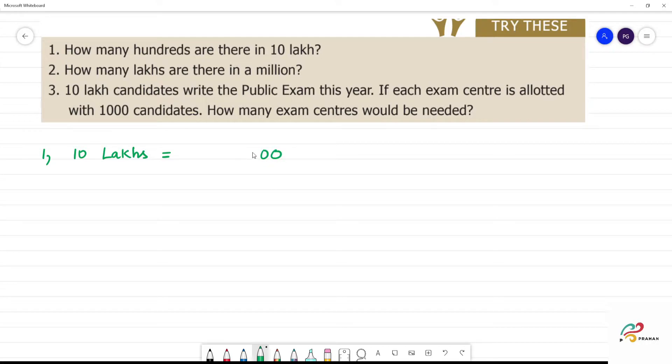Ones, tens, hundreds, then 1000, 10,000, lakhs, 10 lakhs. So this is 10 lakhs.